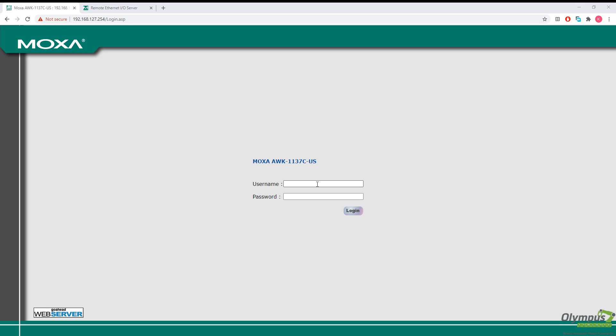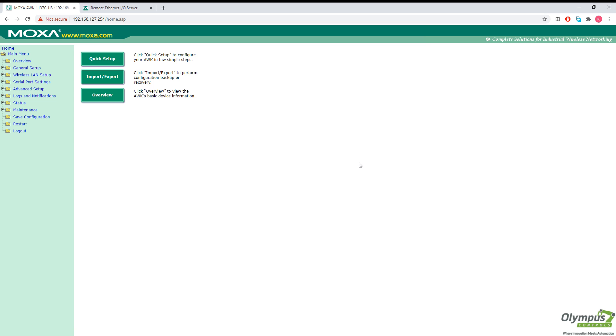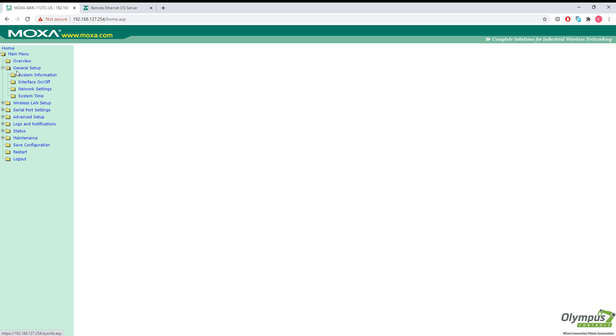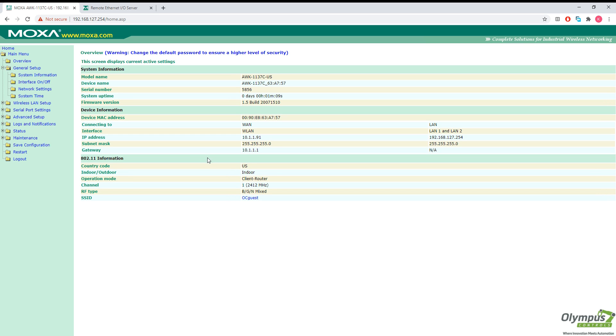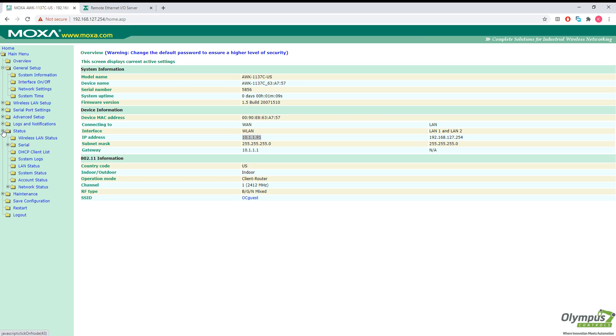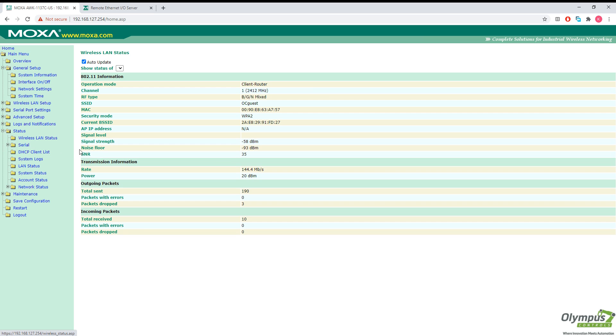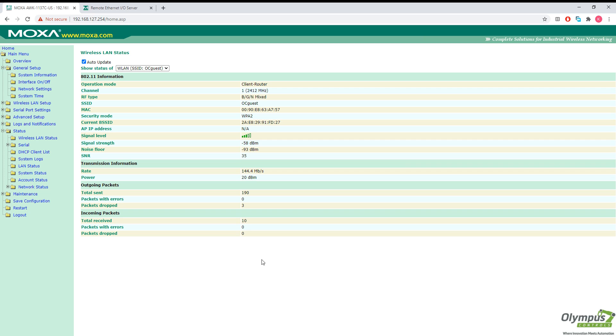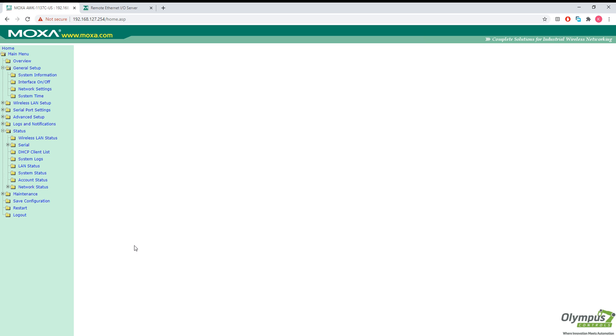Now that our AWK unit has successfully reset, let's go ahead and log back in. Go ahead and click on overview. You can see that an IP address was assigned to our AWK unit for its Wi-Fi adapter. We can also click on status and wireless LAN status to see the current status of our Wi-Fi connection. It looks pretty good. We are successfully connected.